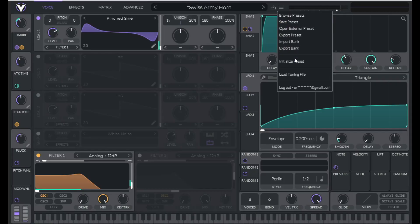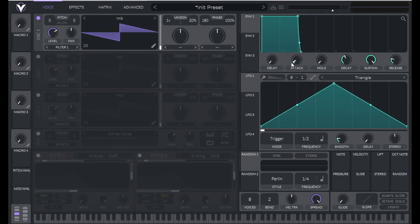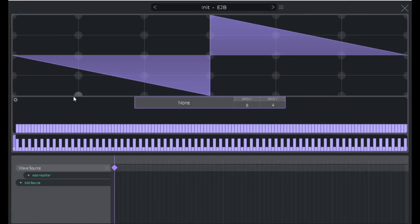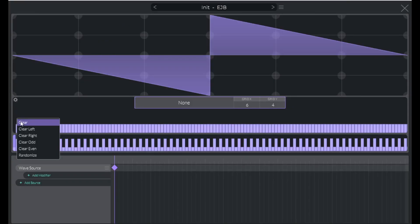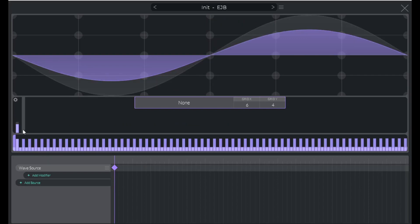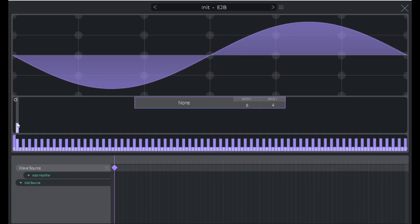So to get started, let's initialize a preset and let's go to the wavetable editor by clicking this little pencil icon. Hover over the first harmonic here, right click, and clear right. Now we just have this sine wave. Let's increase this amplitude by clicking and dragging up.